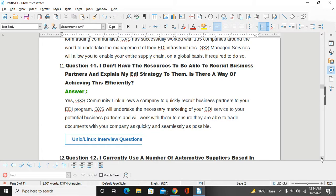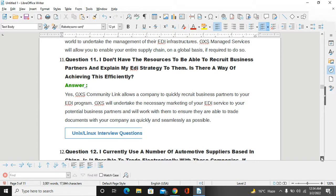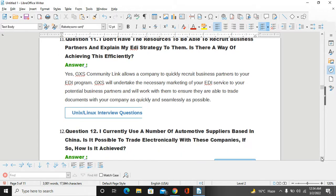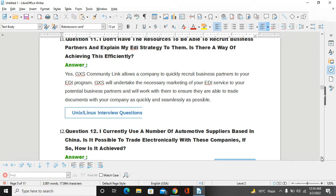I don't have the resources to be able to recruit business partners and explain my EDI strategy to them. Is there a way to achieve this efficiency? Yes, GXS Community allows a company to quickly recruit business partners to your EDI program. GXS will undertake the necessary marketing of your EDI services to potential business partners and will work with them to ensure they are able to create documents with your company as quickly and seamlessly as possible.